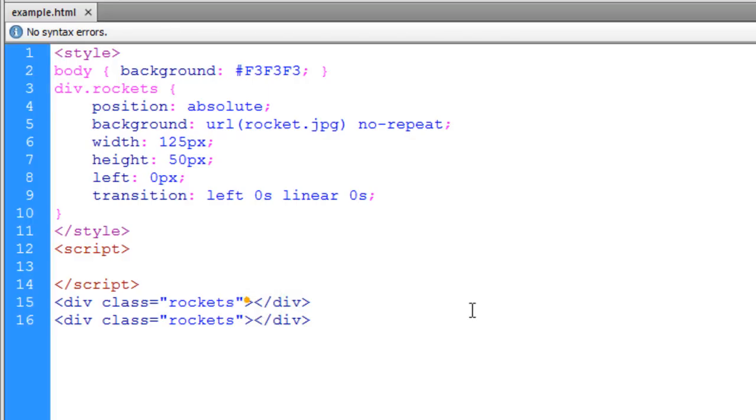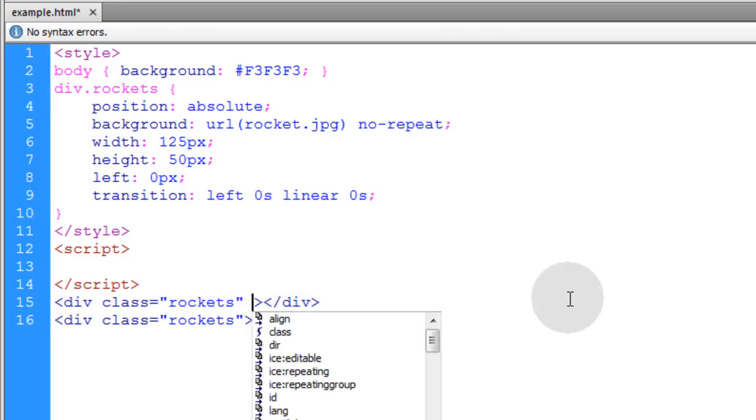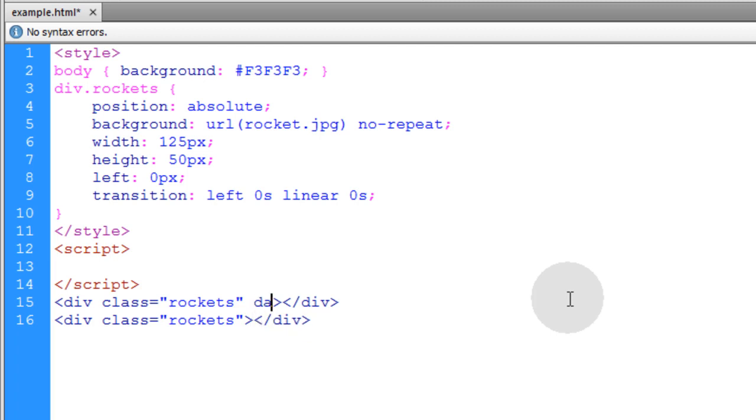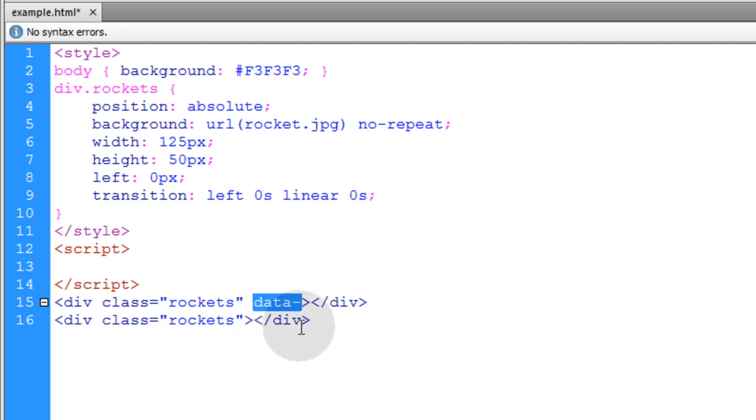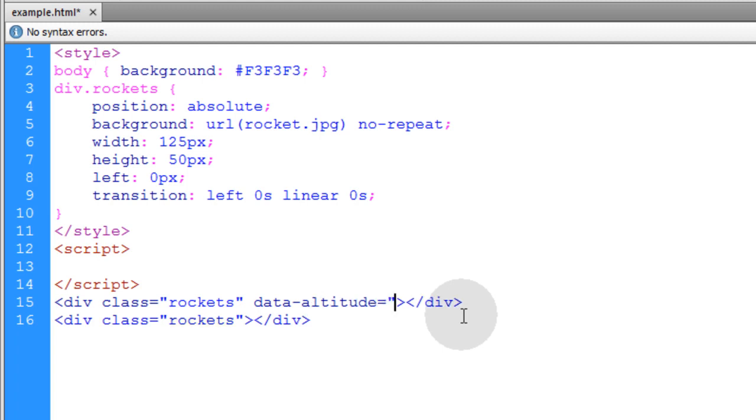Now we're going to start setting our custom data attributes. Each custom data attribute that you create has to start with these five characters. Data hyphen. That way it can be accessed as a data set in JavaScript. So data hyphen altitude is equal to, for this rocket in particular, it would be 100.